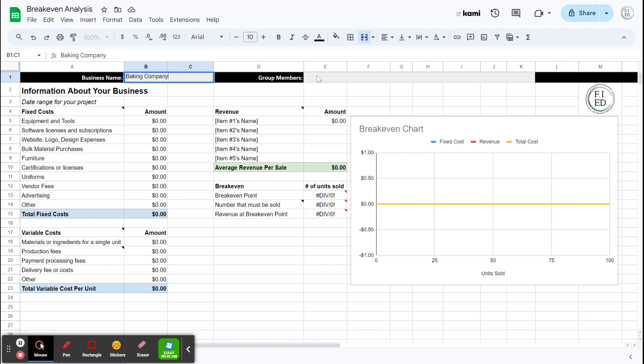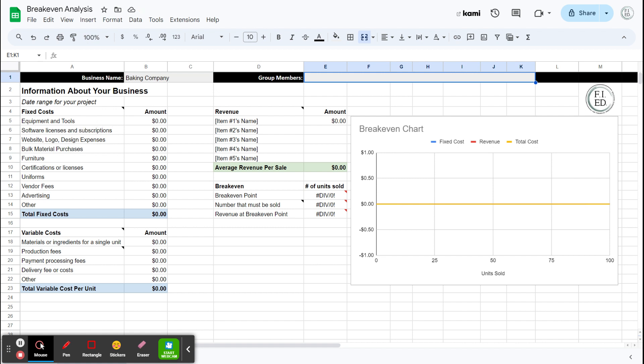And then your group members, if you're in a group, put it in there. If it's just you, put your name in. So fixed costs, I have a bunch of examples for you. And I'm guessing most of these will not apply to you, especially if you're doing a student business and you are trying to keep your startup costs as low as possible. This number may be zero. That's totally fine.